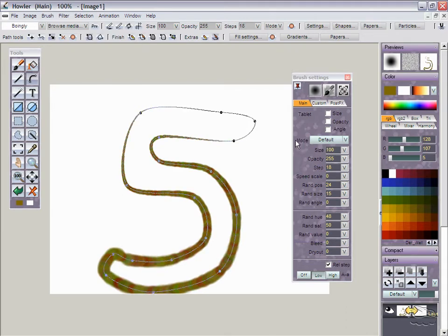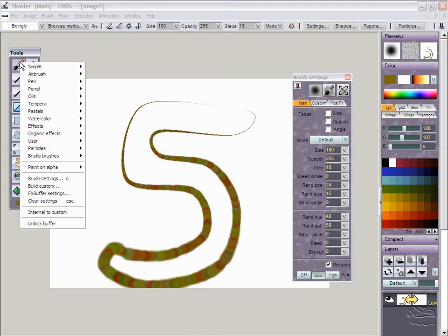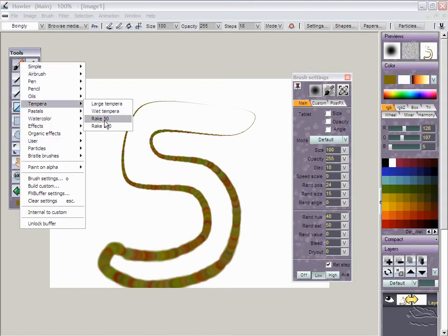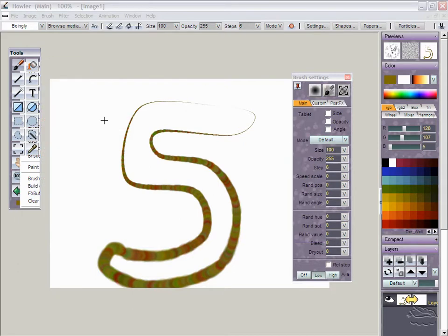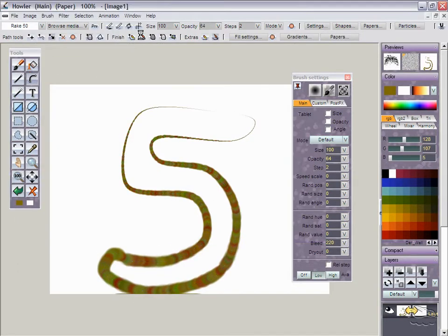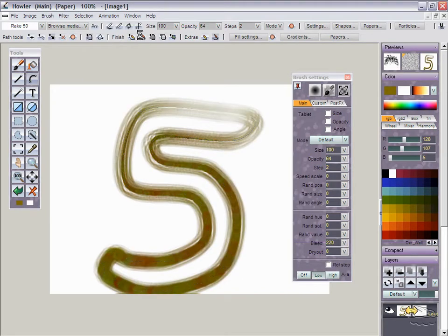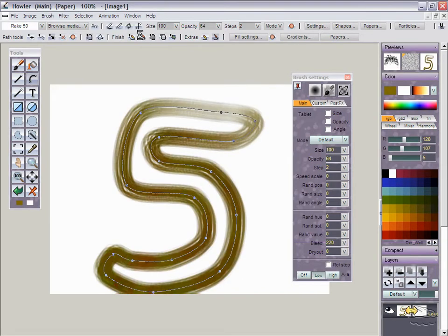And so let's say now you switch to a different brush. Now for instance, let's see what brush we have here. Tempera rake. Let's go with that one right. Go back to the curve tool and go along that. And there you go. You can do that several times.